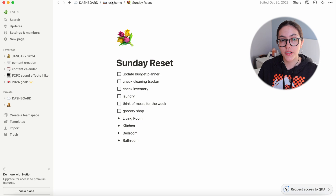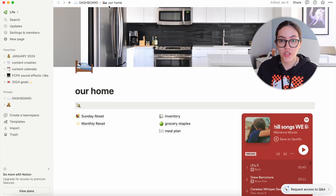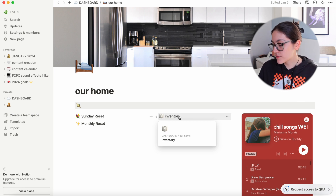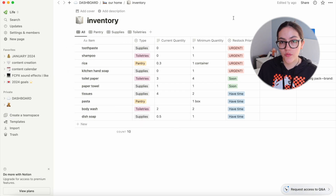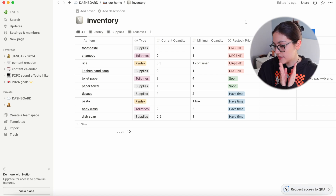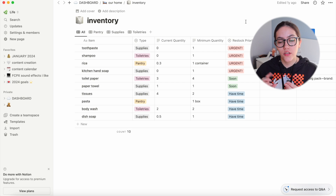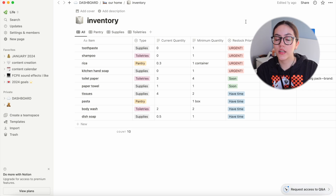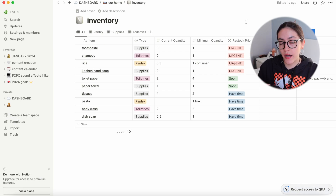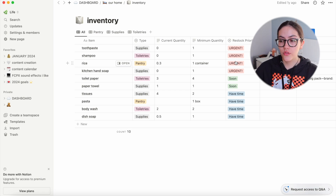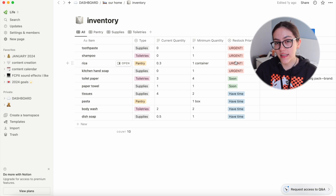In 'Our Home,' the Sunday reset and monthly reset are lists of what we like to do together on a weekly and monthly basis to reset our flat, space, and finances. The inventory page I wish I could properly use — it's meant to track everything in our pantry, toiletries, and flat supplies so when making a weekly or monthly grocery list, you can check what's urgent or coming up soon. Honestly we don't use it at all, but it could be useful if you have a bigger house.